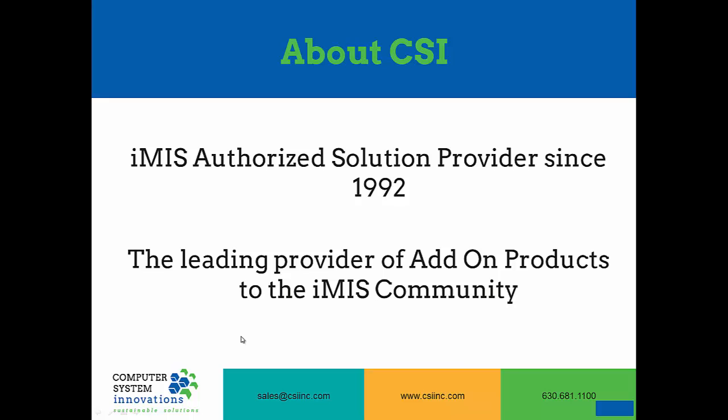A little bit about CSI. We have been an authorized IMIS solution provider since 1992 and we are one of the leading providers of add-on products for the IMIS community.